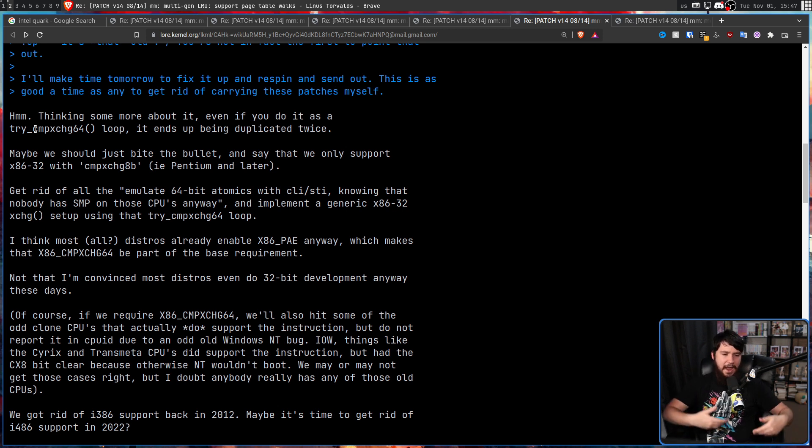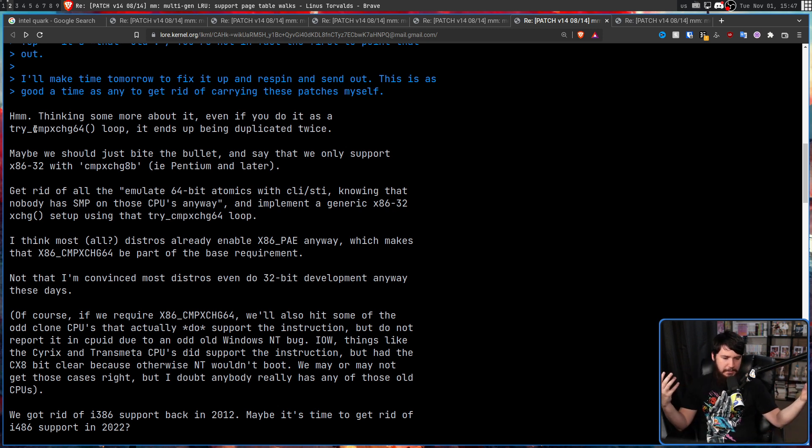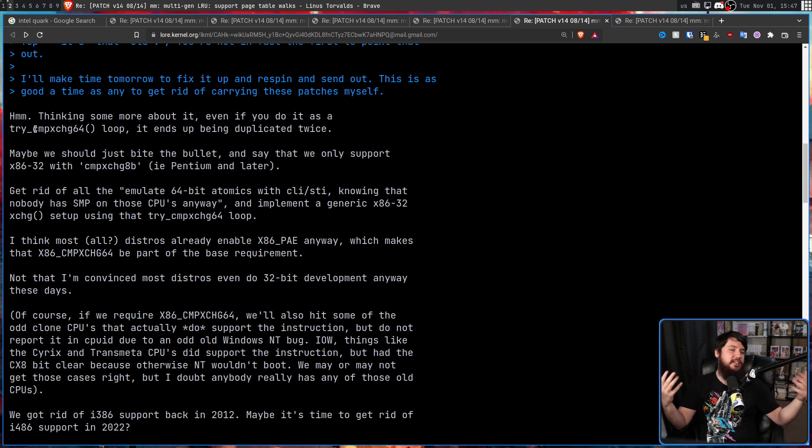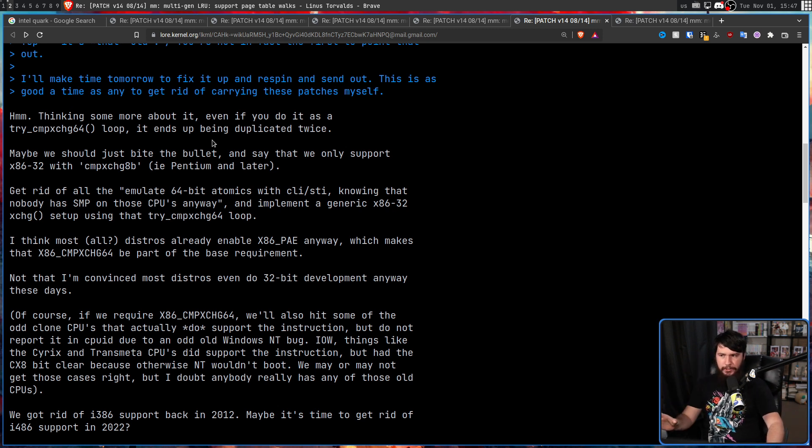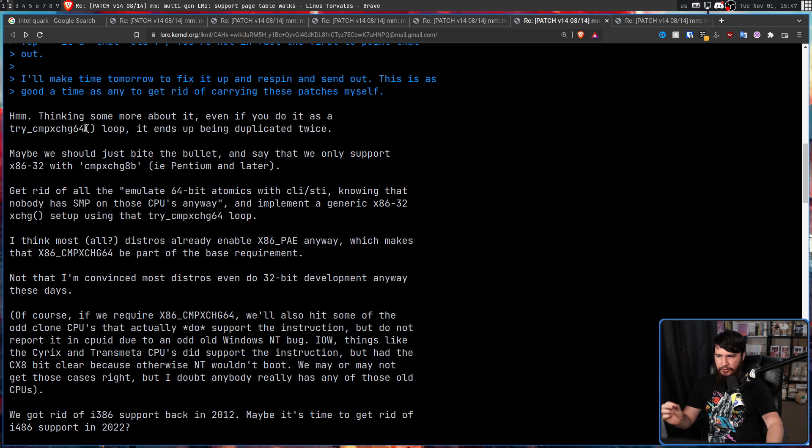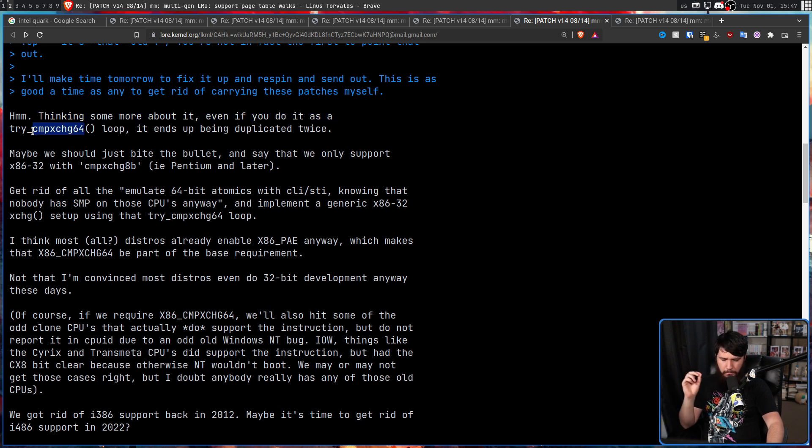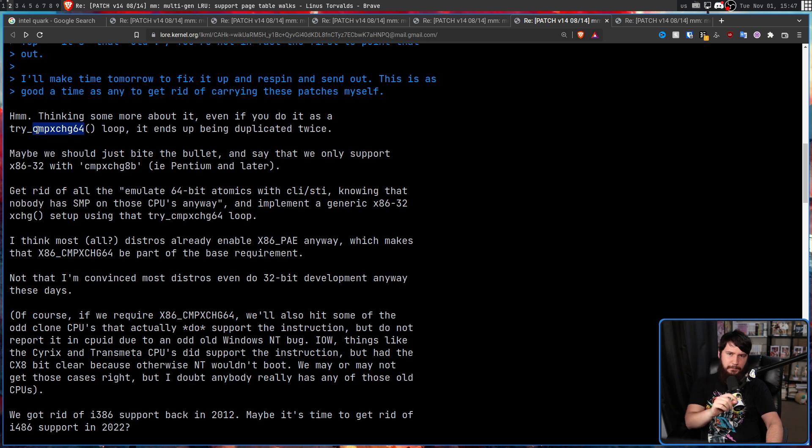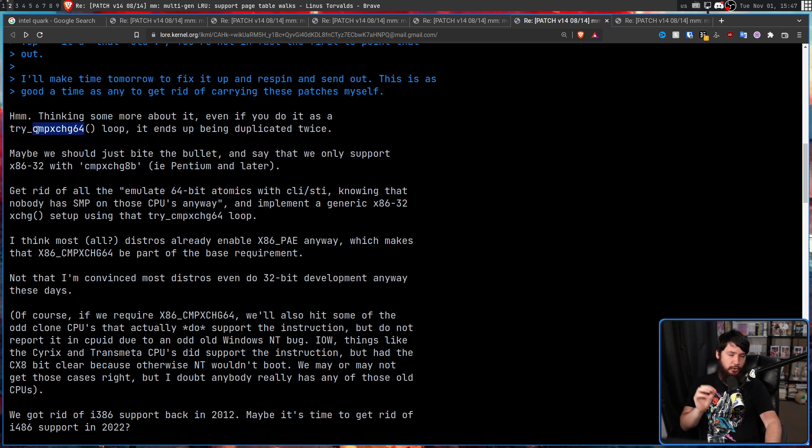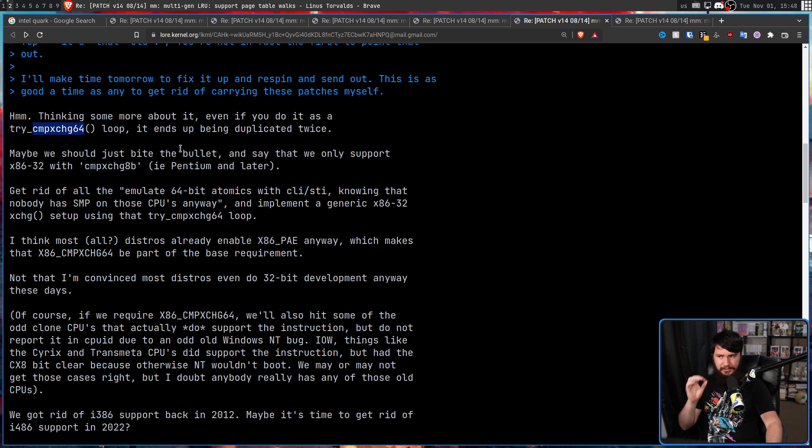Yes, he could go and do that, but why bother? Linus realized that even if he did fix his patches, it would still result in the loop inside of that code being duplicated, and the problem is being caused by continuing to support such ancient hardware.